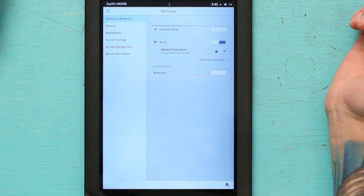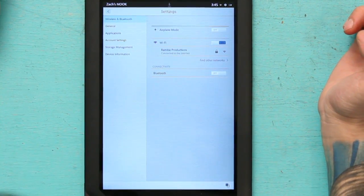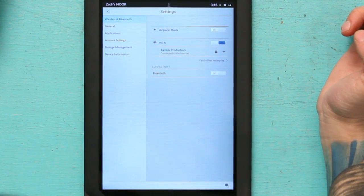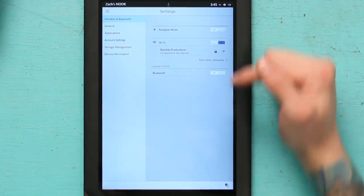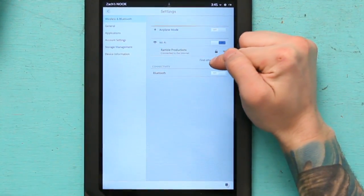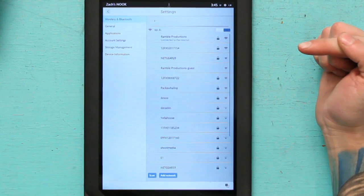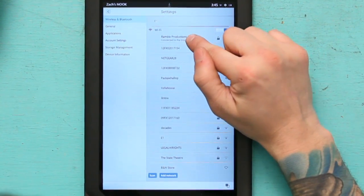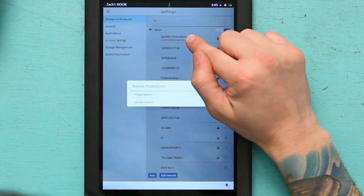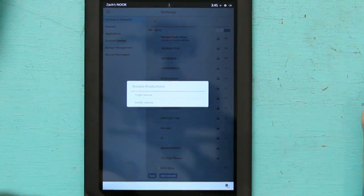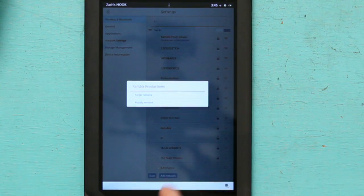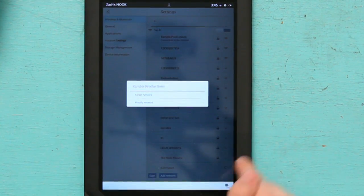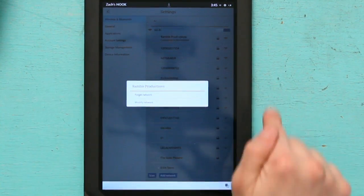You select that wireless network, you find other networks, you press and hold on this one, and hit forget or modify network.